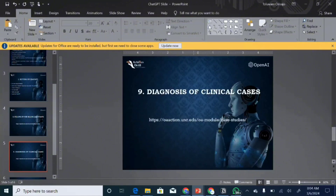ChatGPT is not entirely accurate, but if you are a medical student and need a sense of direction — something to help out a bit — then ChatGPT is what we're about. So in this particular video, we'll dive into how to use ChatGPT for diagnosis of clinical cases.